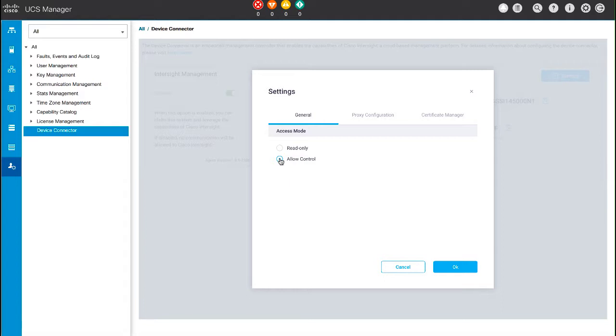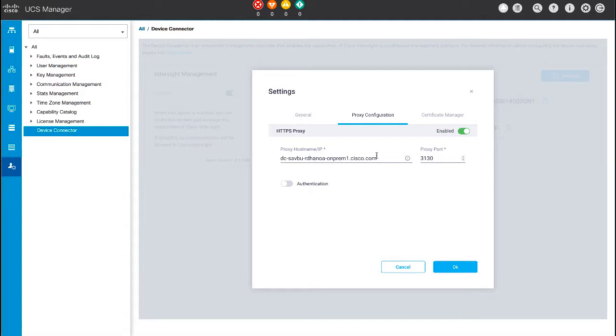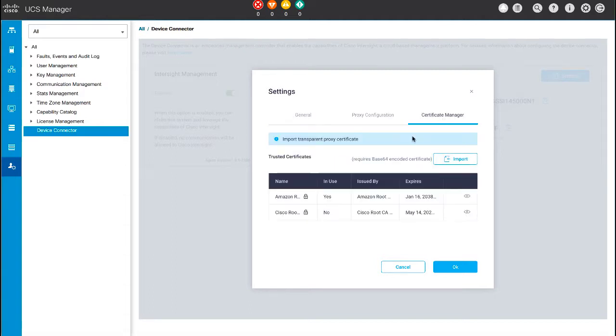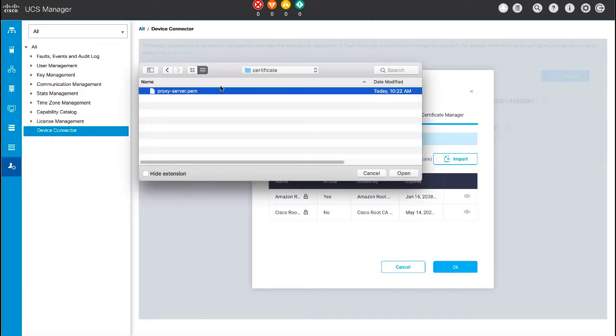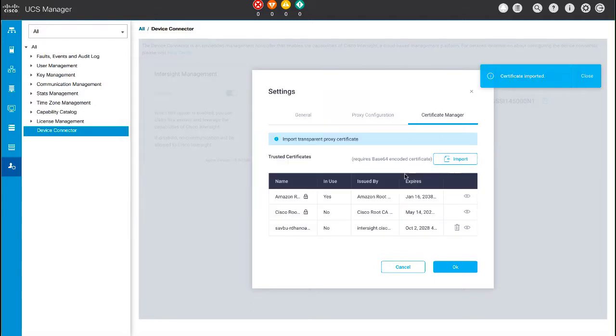In the Proxy Configuration tab, you can configure the HTTPS proxy settings for the connection. And in the Certificate Manager tab, you can view a list of trusted certificates and import valid CA signed certificates. Note that the imported certificate must be in the .PEM or Base64 encoded format.